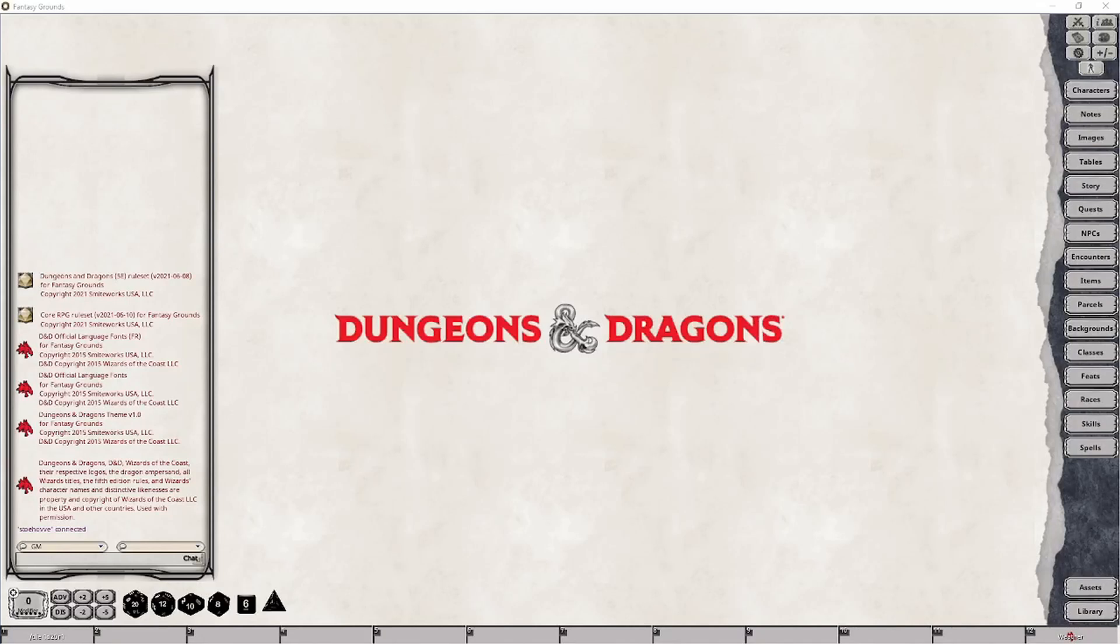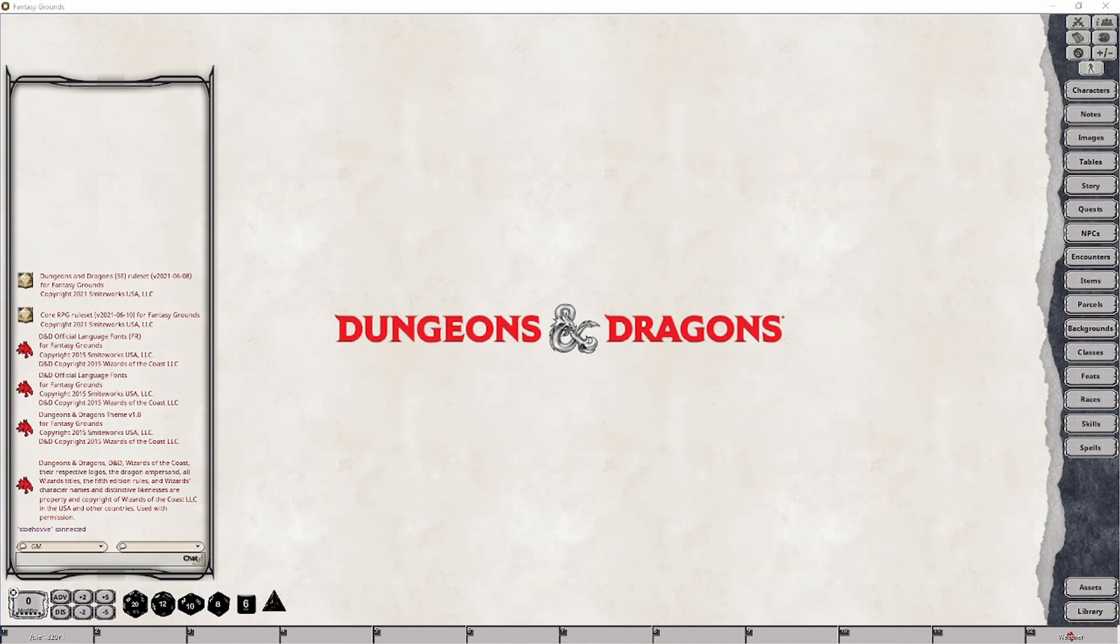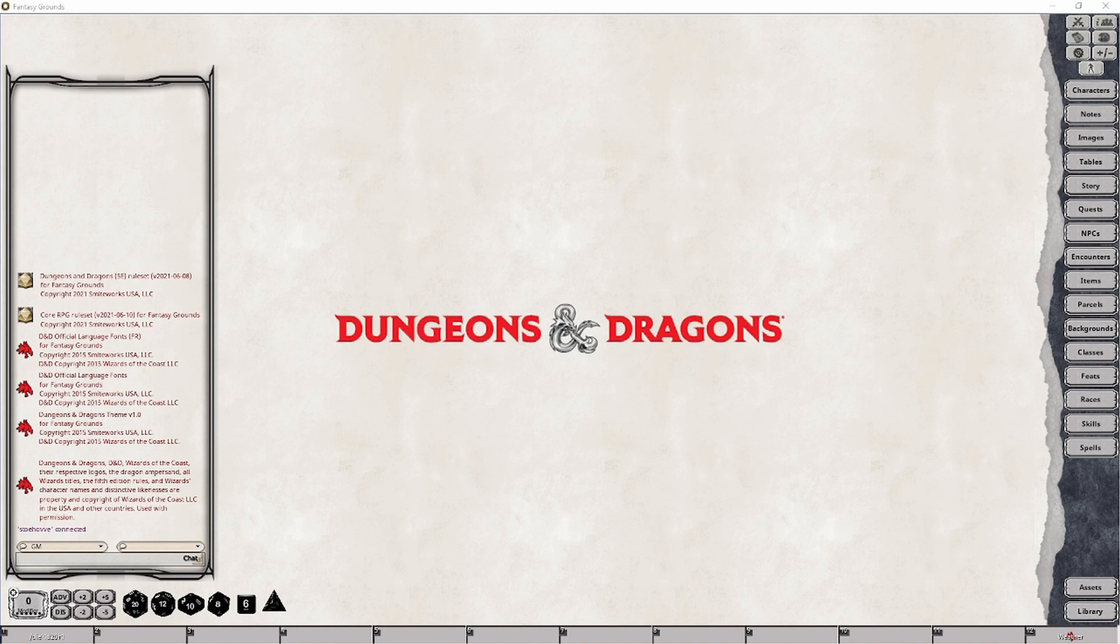Hi everyone and welcome back to my channel where I'm going to go into the details around a new feature that has recently been added to Fantasy Grounds Unity called Token Vision.